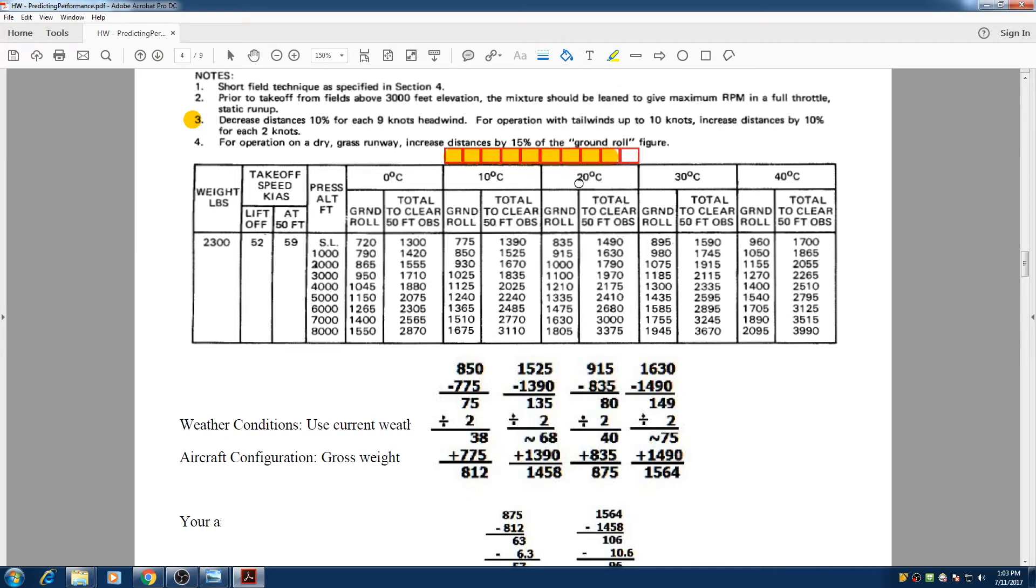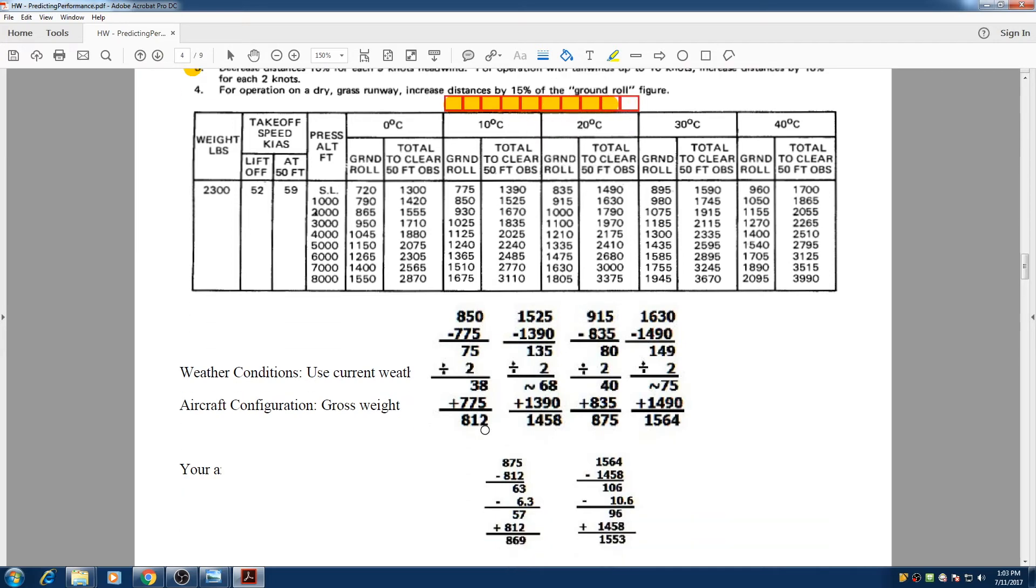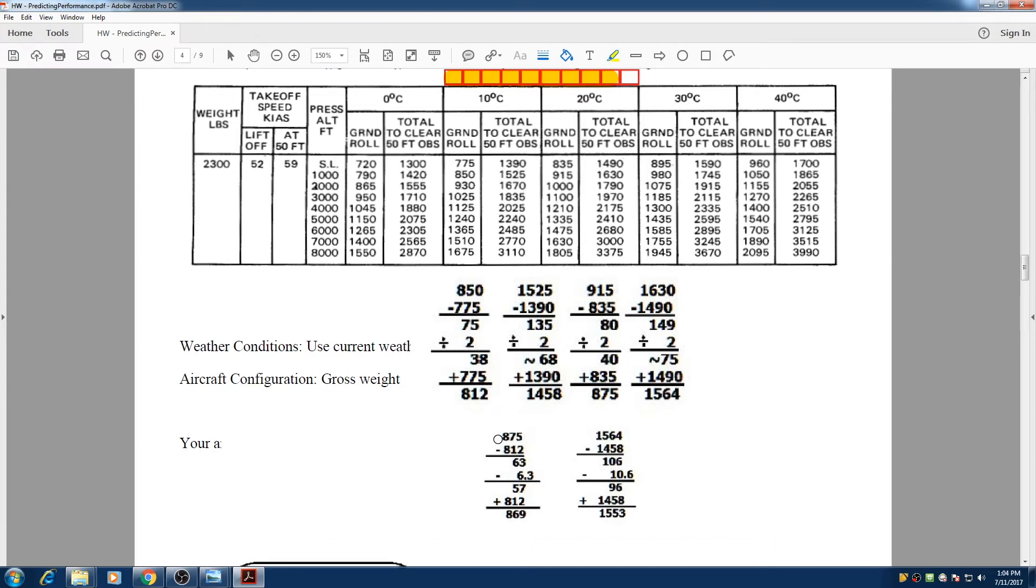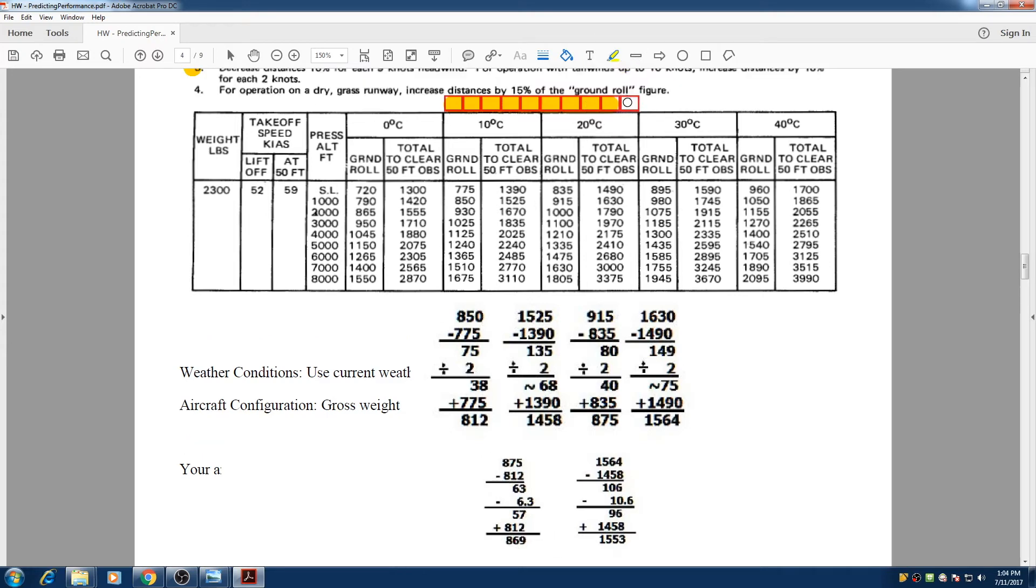So in other words, if we have 812 and we have 875, we got it from interpolation between these numbers. You have to look at ground roll and total to clear 50 foot obstacle together. So we take 875, and we take the difference. It's only 63 difference between these two, so we just need 10% of that difference off. So if we take 6.3 off, 10% off 63 is 6.3. So we take 6.3 off, we get 57, and we add that to our little number, which is 812. We find 869 for the ground roll.